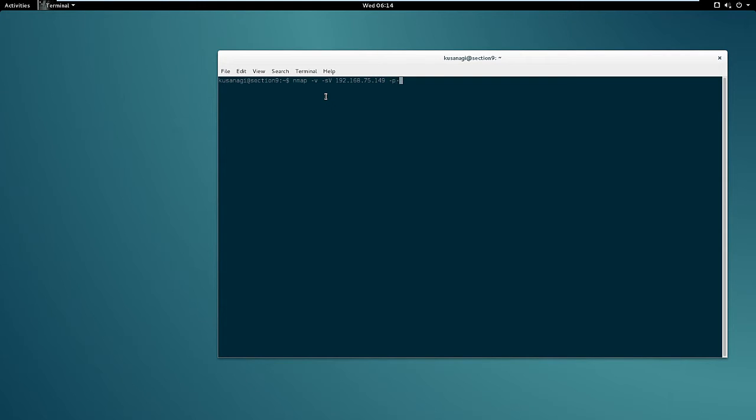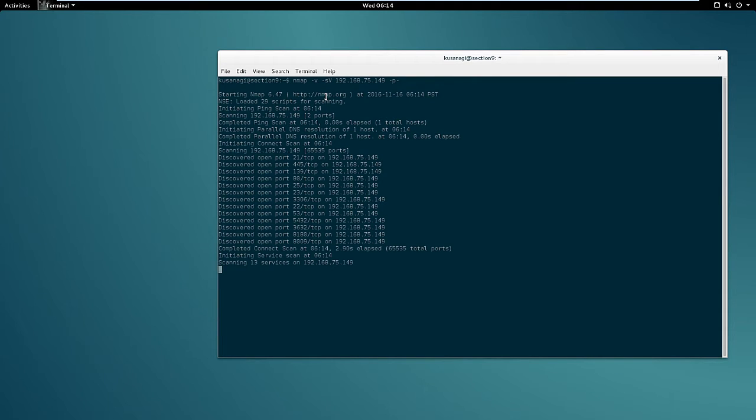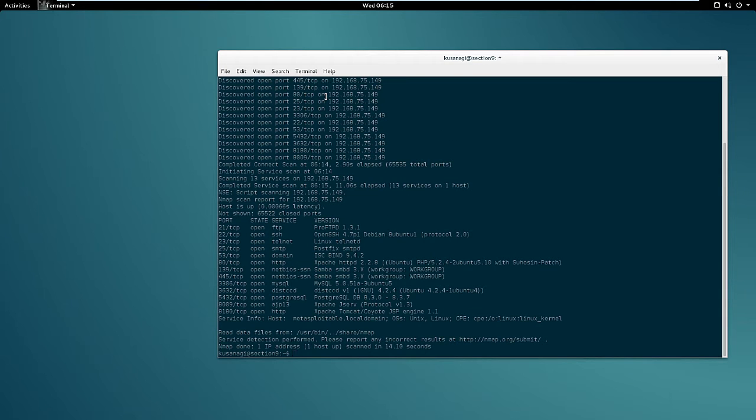As always I'll scan all the ports. This is going to take a while. Perfect, so here we have the list of open ports on the target machine.